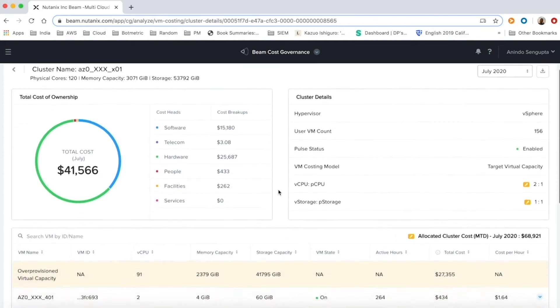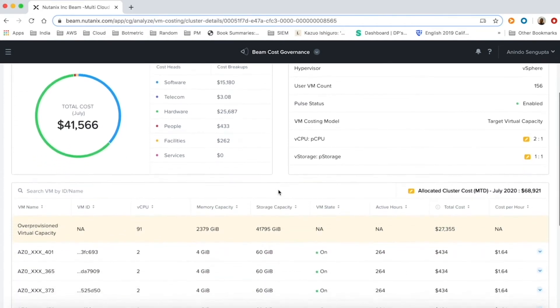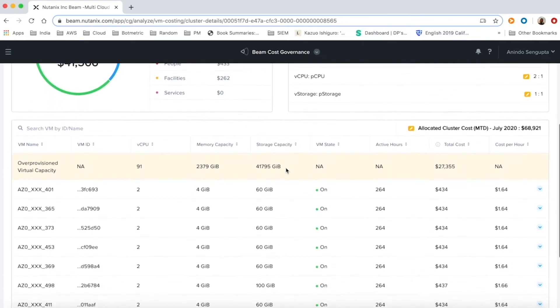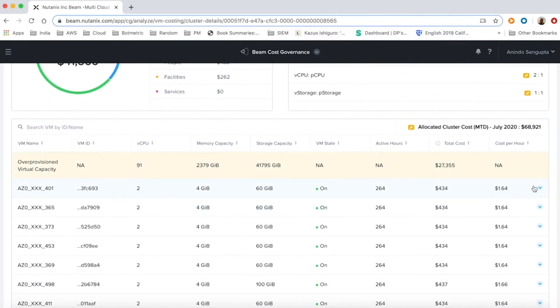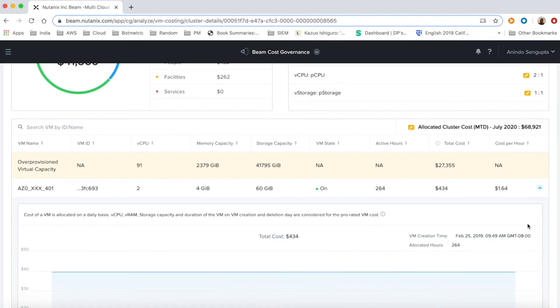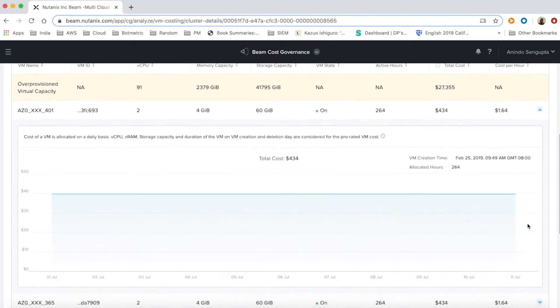Beam has built special algorithms for allocating the cluster costs to individual resources running on the cluster. We have multiple VM costing models that can be configured by the customers as per the model used. The hourly cost of VMs running on the cloud is calculated and reported.